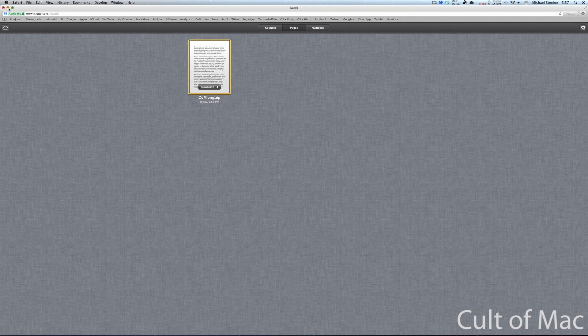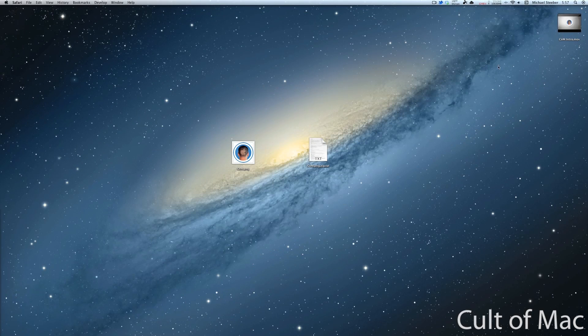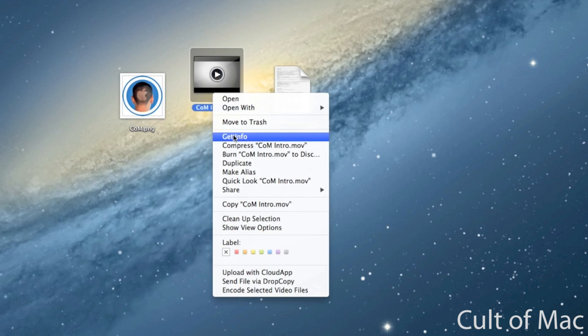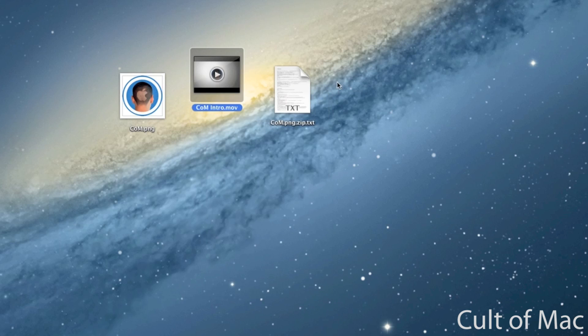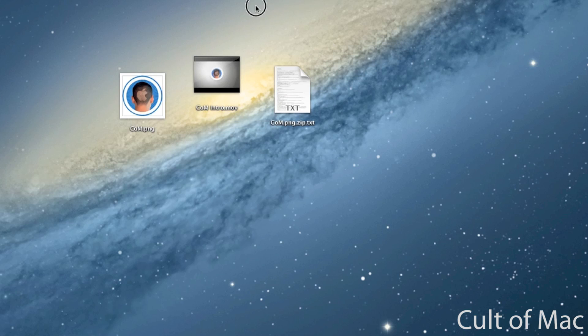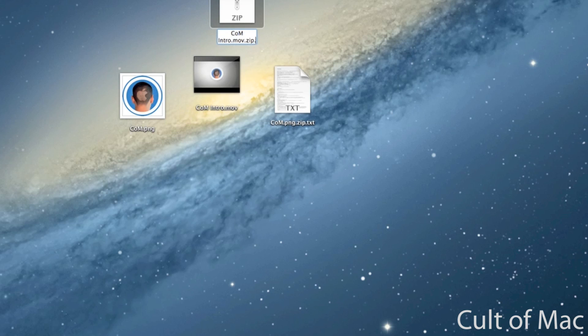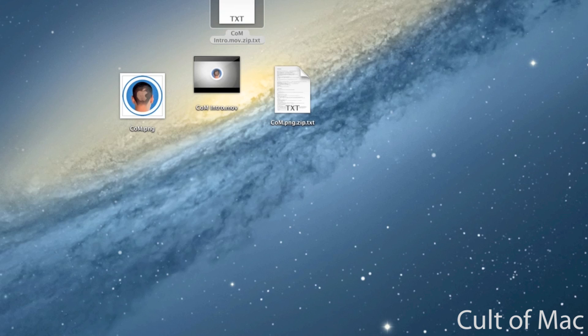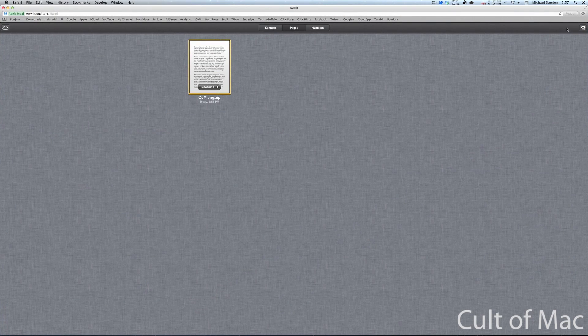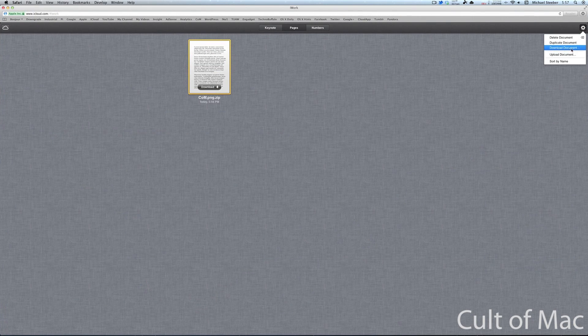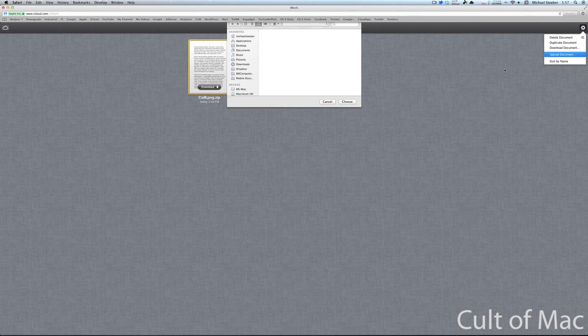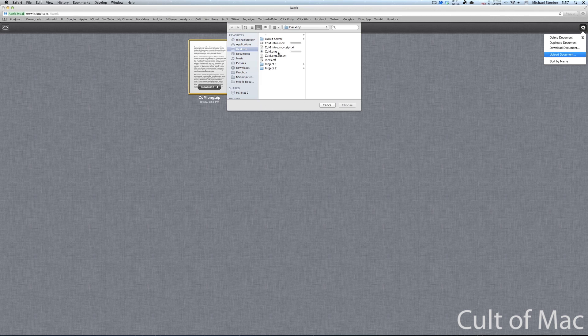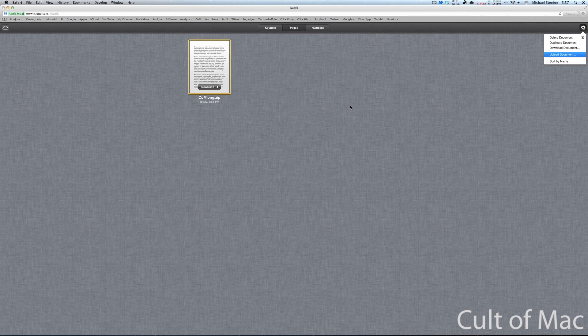To show you how you can do this with more than just images, I'm also going to show you this movie here. So once again, I just compress it, and add .txt to the end, and we'll upload it. So I hit the gear, I hit upload, and I can upload my video right to iCloud.